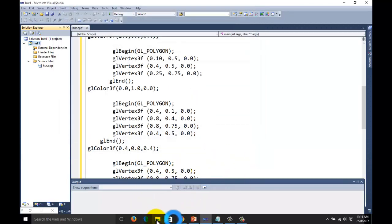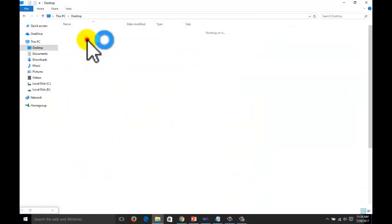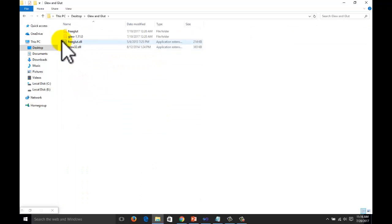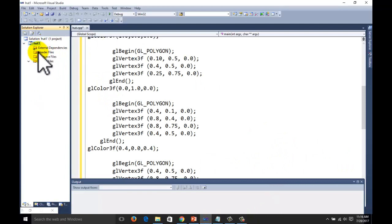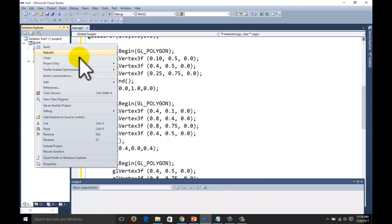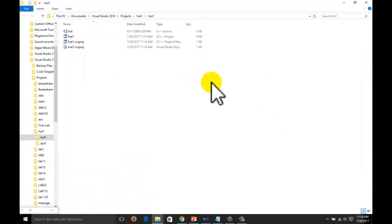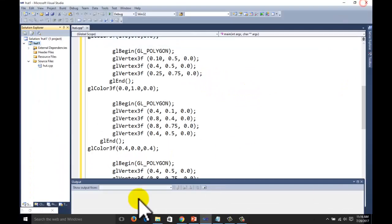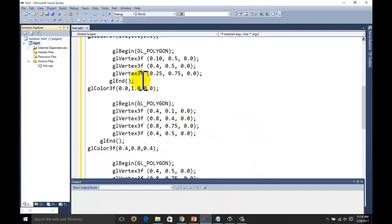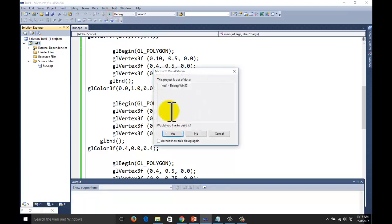One thing remaining is the DLL file. Go to your GLUT and GLUE folder — we have two DLL files. Copy the DLL files, then come to the project, right-click on the project name, go to the second-last option 'Open Folder in Windows Explorer', and paste the two files here. You can also paste these files to the System32 folder, but sometimes due to security reasons it doesn't work, so it is better to paste them here. Now the environment variable and everything is set — you can execute the program and it will build.